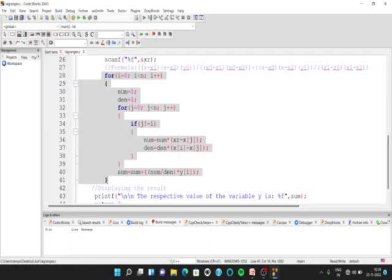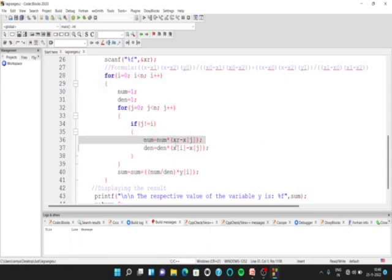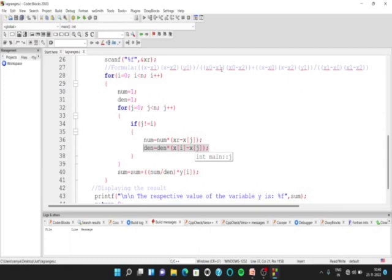Then is the actual calculation part. We put a for loop and in that, we initialize num to 1 and den to 1. We take another for loop and put a condition — if j is not equal to i — because as we can see in the formula, we have x0 minus x1 and x minus x1. We don't have x minus x0 in the beginning, so we cannot get x0 minus x0. So we put this condition. Then for numerator calculations, it is xr minus xj to get x minus x1, stored in num and multiplied back to get x minus x1 into x minus x2. For denominator calculations, it is xi minus xj so that it can be x0 minus x1, stored in den and multiplied back to get x0 minus x1 into x0 minus x2.